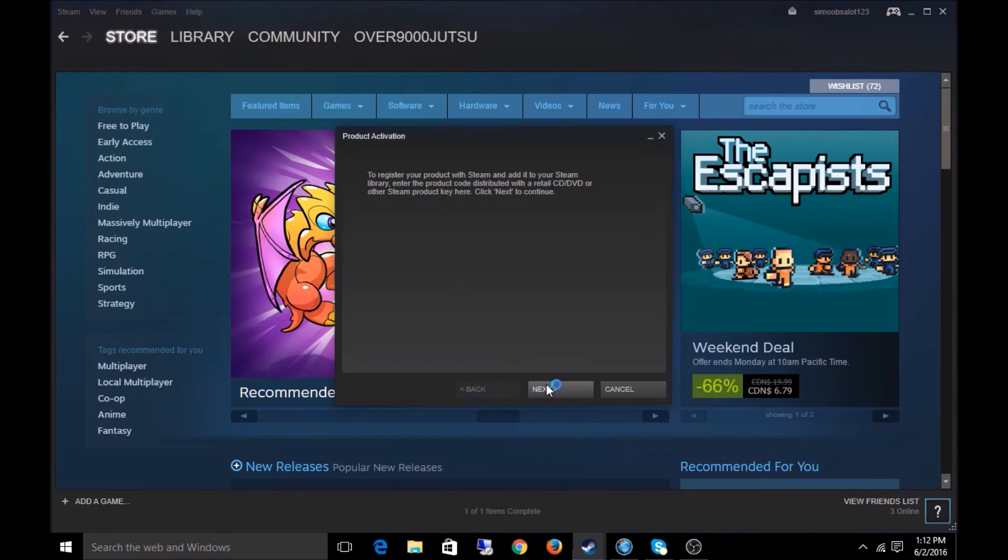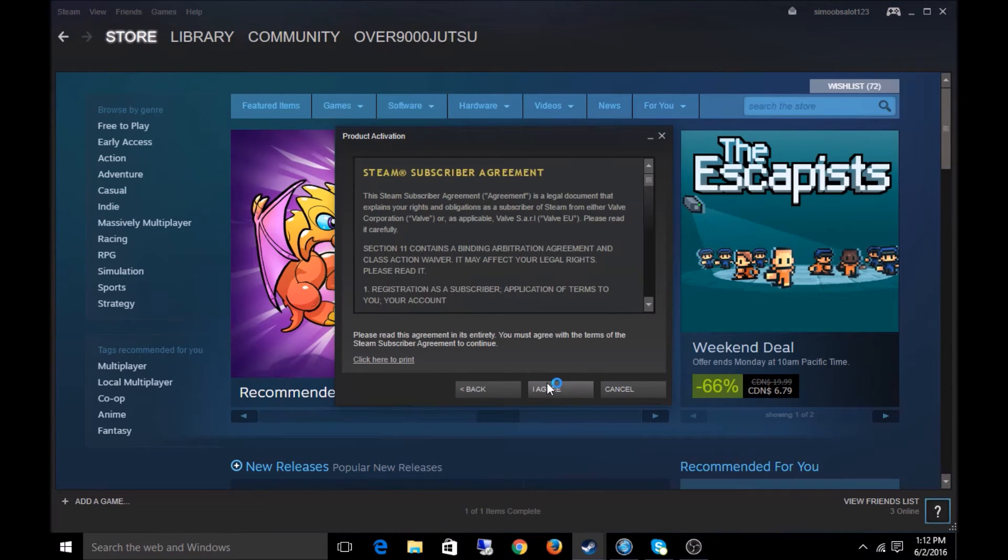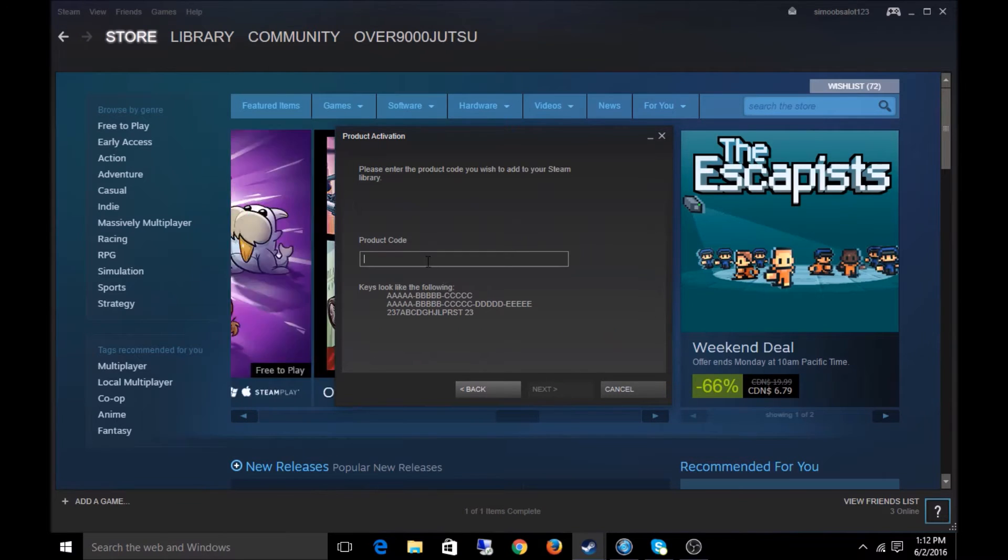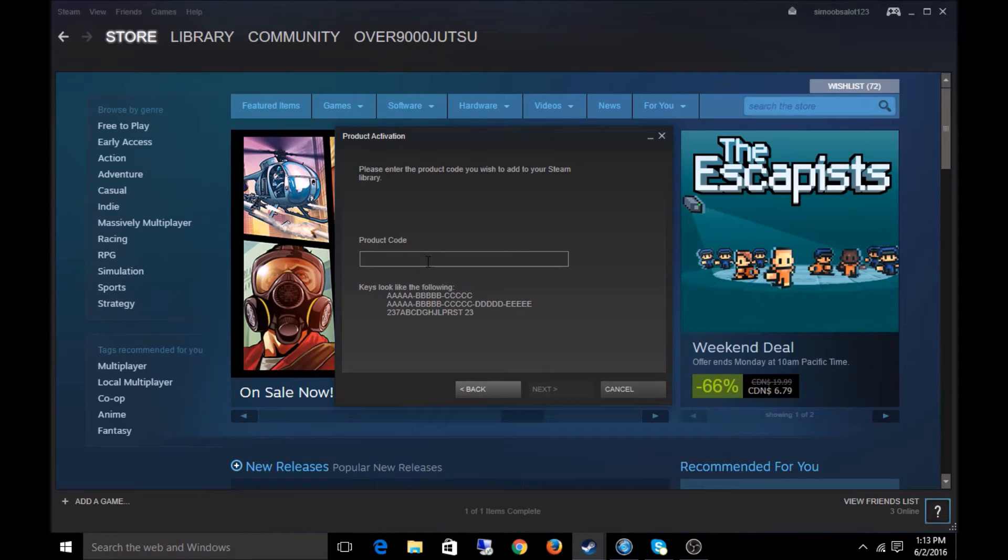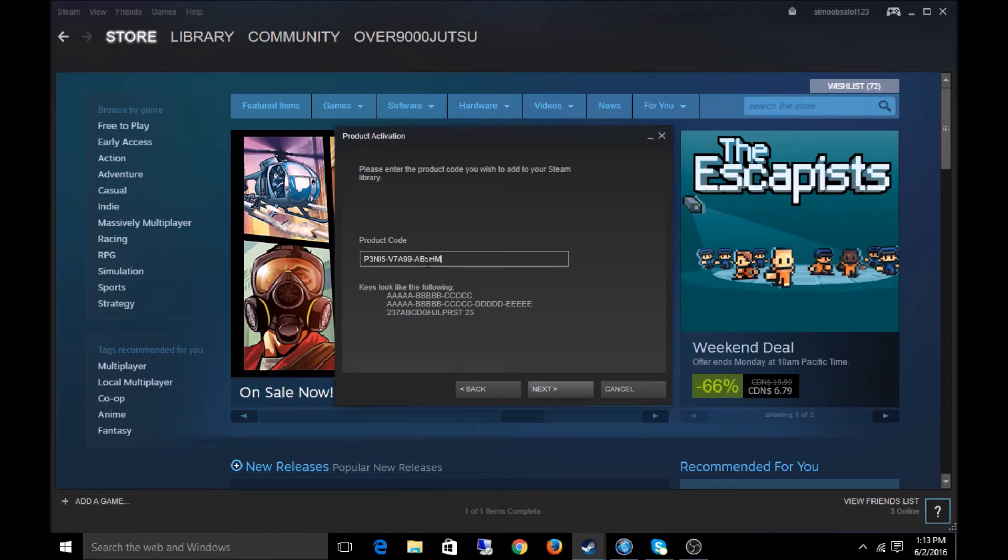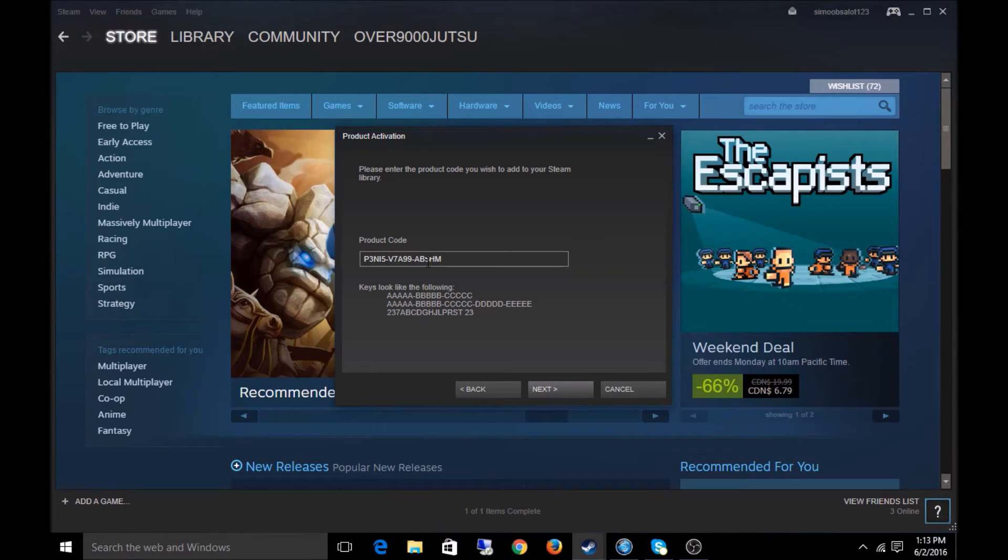You're gonna click Next. Don't bother reading this. Click Agree. Boom. Copy, paste your code in. Don't bother trying to type it. It's a waste of time and you're probably gonna type it in wrong.